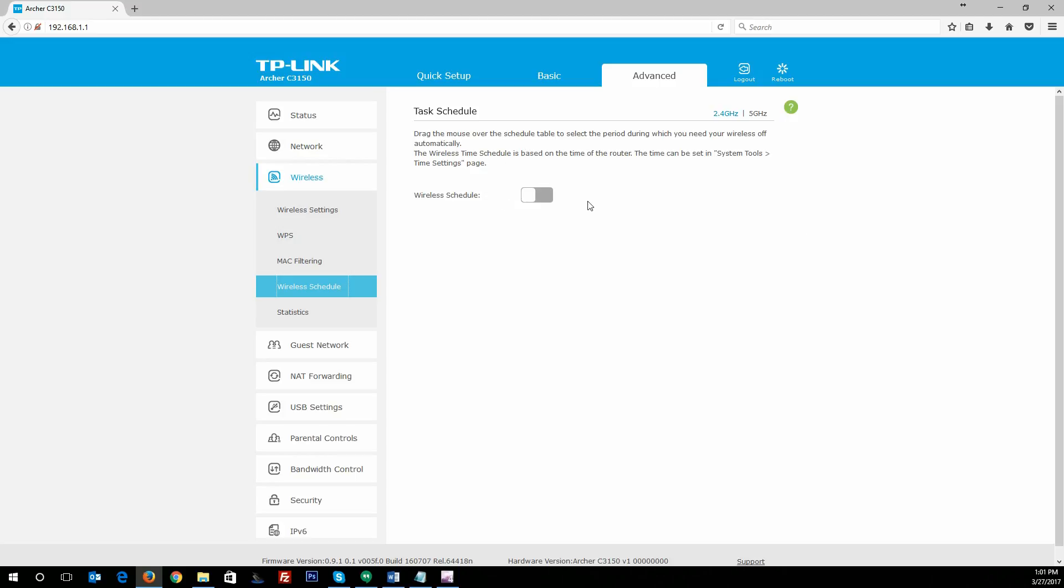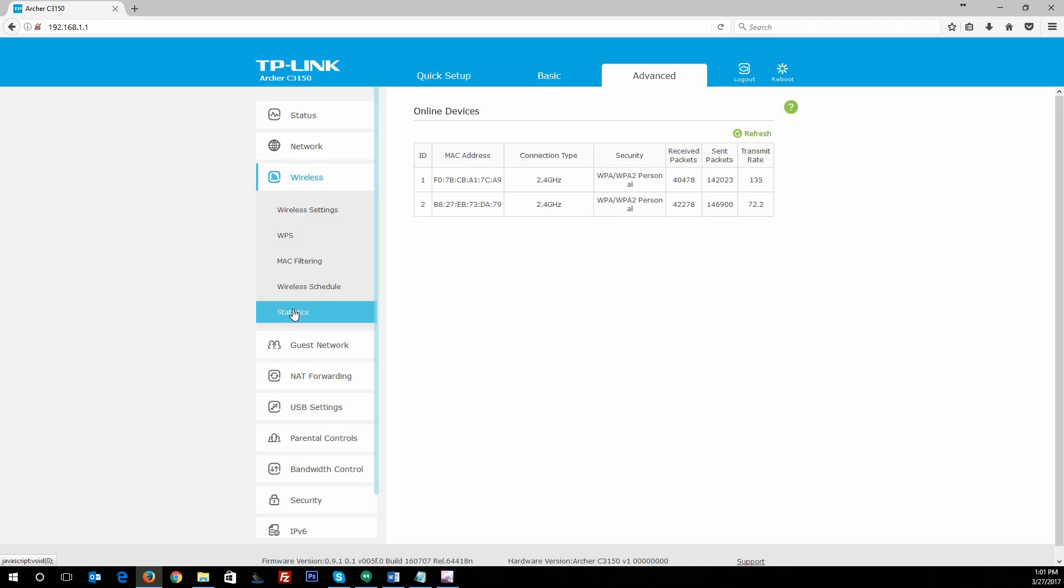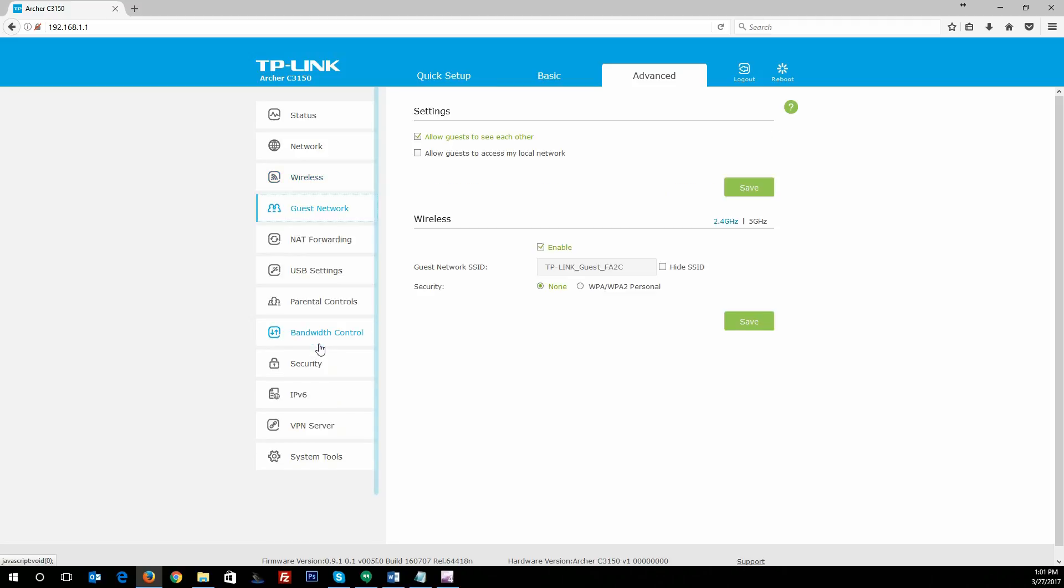One interesting thing with this router is the fact that you can actually schedule your wireless. You can schedule your 2.4 or your 5 gigahertz wireless separate to allow it to be down towards the evenings if this is your home router. You don't want your kids to be connected using their wireless devices on your Wi-Fi after a certain time. You can have this on a schedule, which is kind of nifty, kind of cool. Then we go to statistics—it just shows what packets are being used on the wireless. Going on to guest network, it's just the same thing basically—slightly different layout but same thing: enable it, disable it, change your SSIDs, hide it, that sort of thing, carry on.